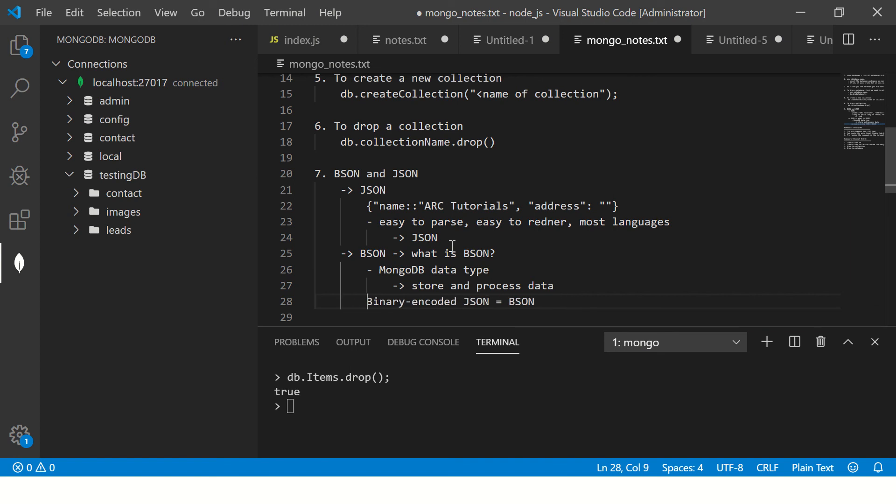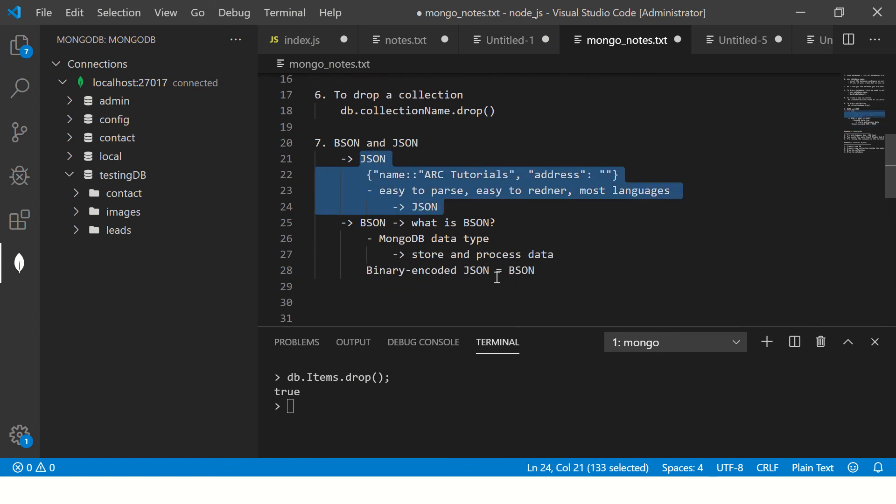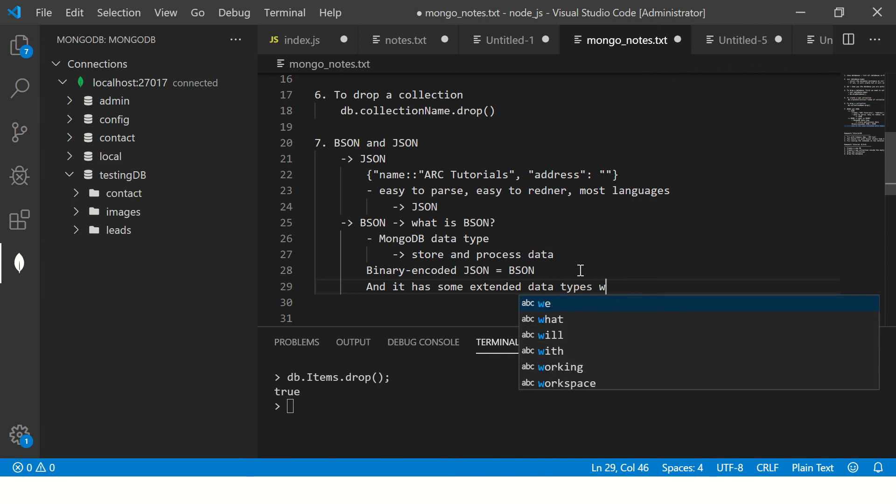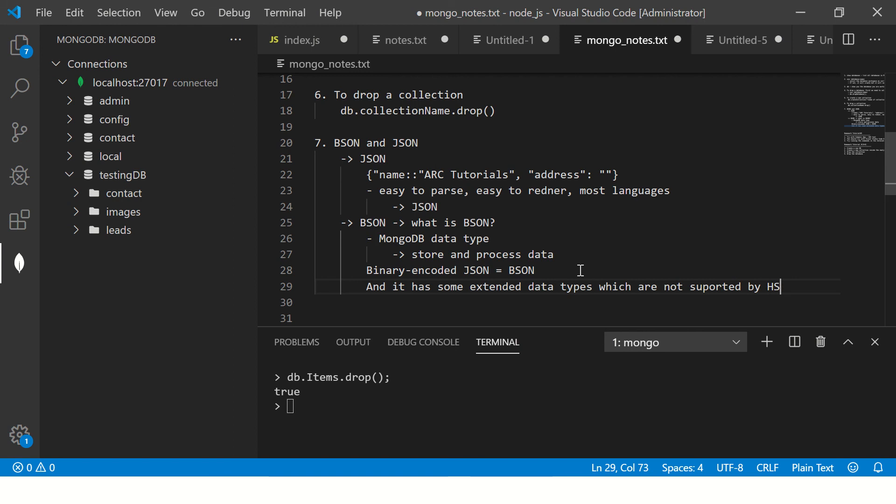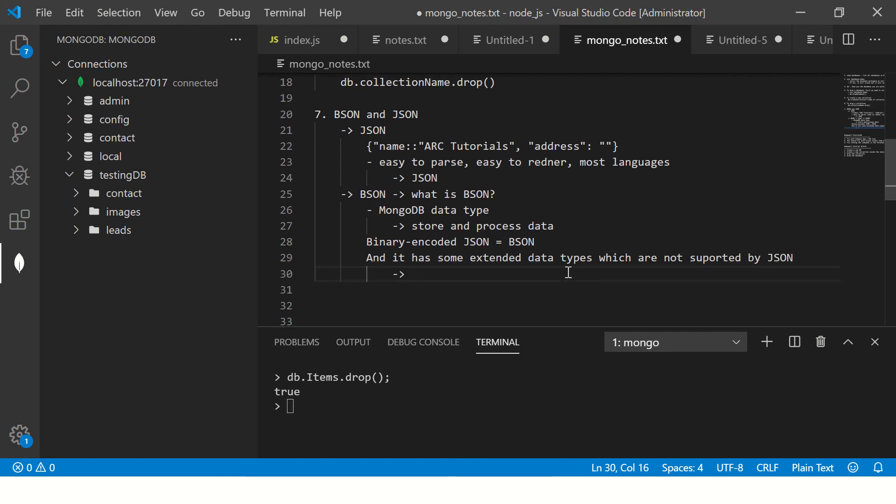Binary encoded JSON is called BSON. That's how you should define it when someone asks you. What is BSON? It is the same as JSON but it is binary encoded and it has some extended data types which are not supported by JSON.